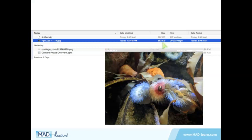A couple of things to remember. First, compression has little if any noticeable effect on the photo's quality. Also, you may have to repeat the process to get the size down to where it needs to be. Just drag the compressed file back into the drop area and repeat the process.